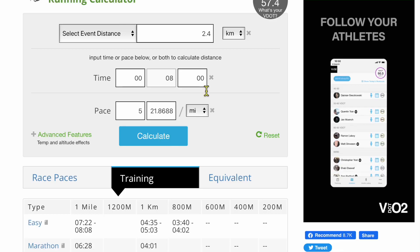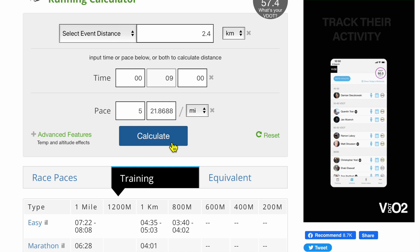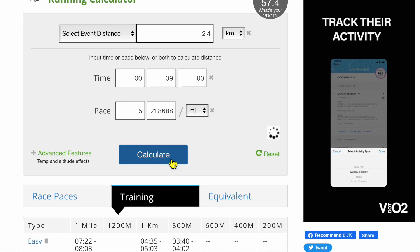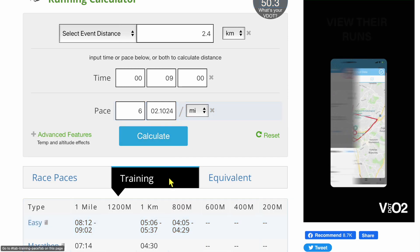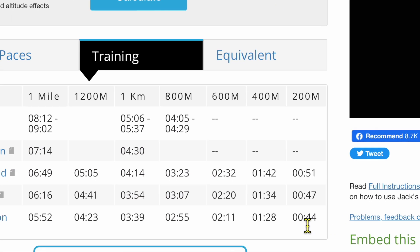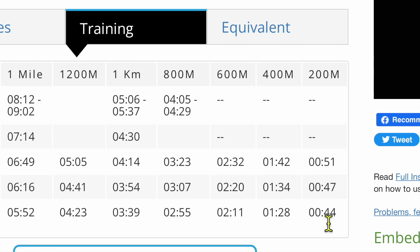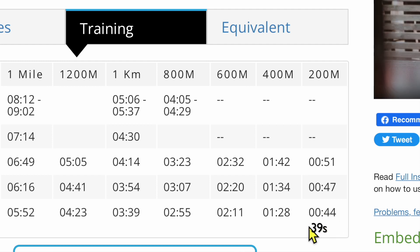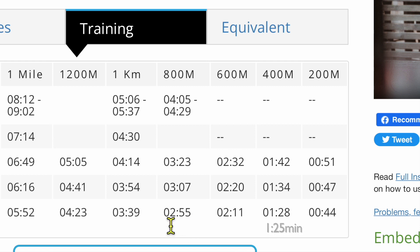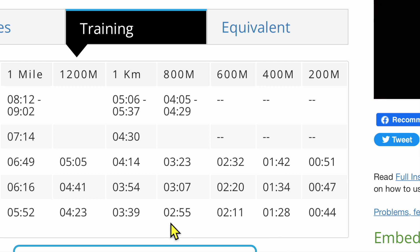Now let me show you if your goal is 9 minutes. Type 9 minutes for 2.4 in the calculator and click the training tab again. For 200 meters, subtract 5 seconds, making it 39 seconds. For 400 meters, subtract 3 seconds to get 1 minute 25. For 800 meters, it remains the same. So you get the idea of how to use this calculator.